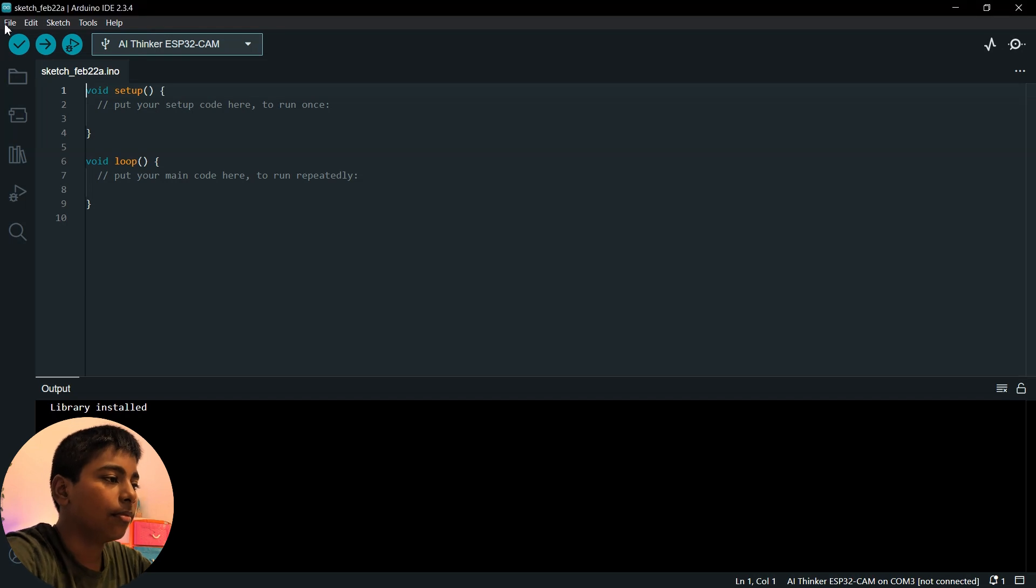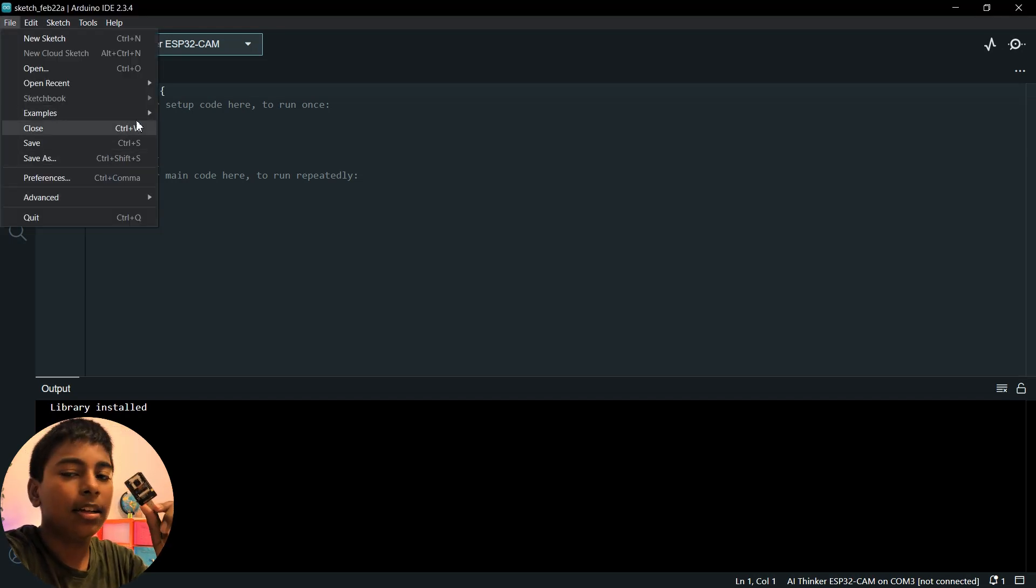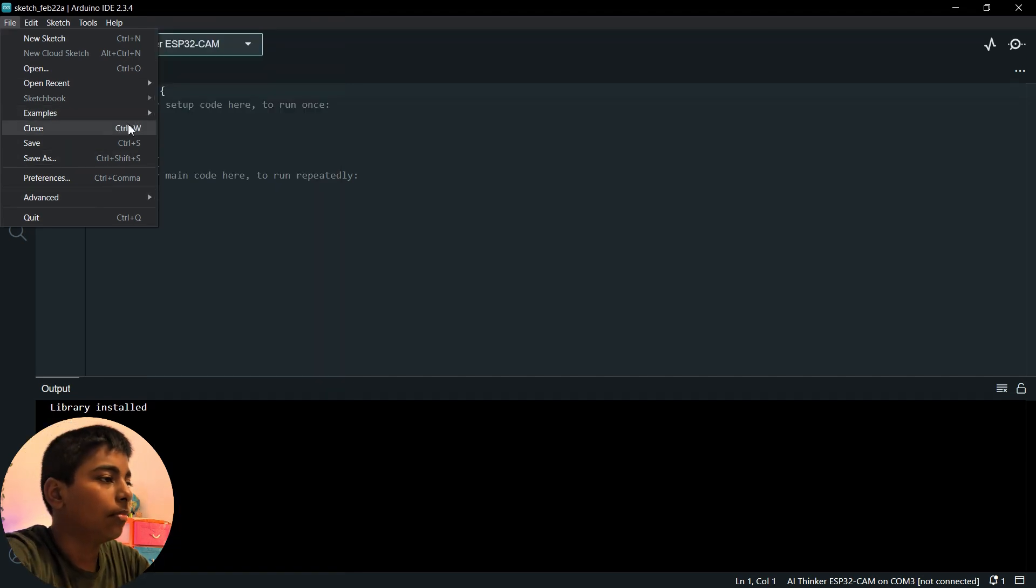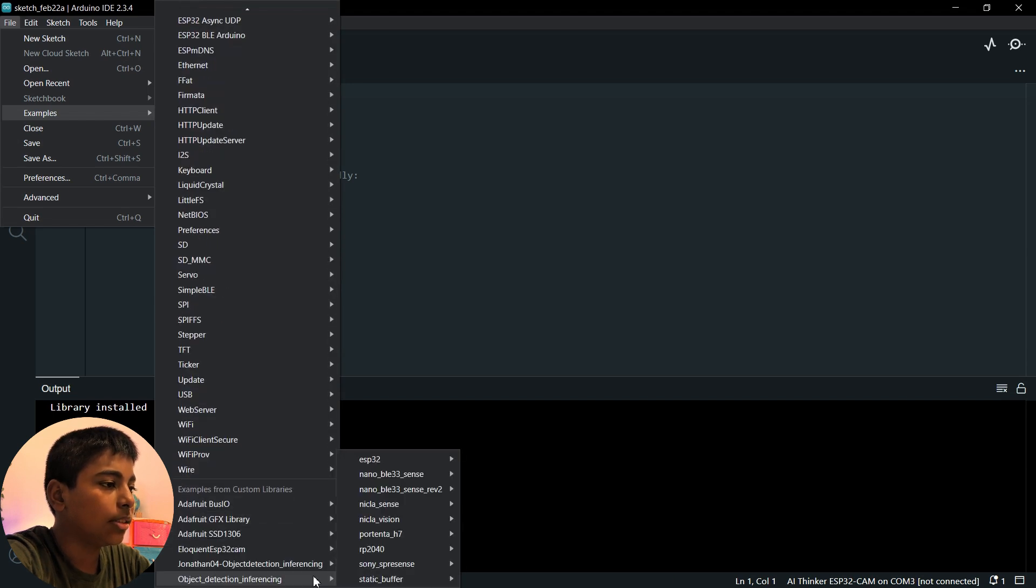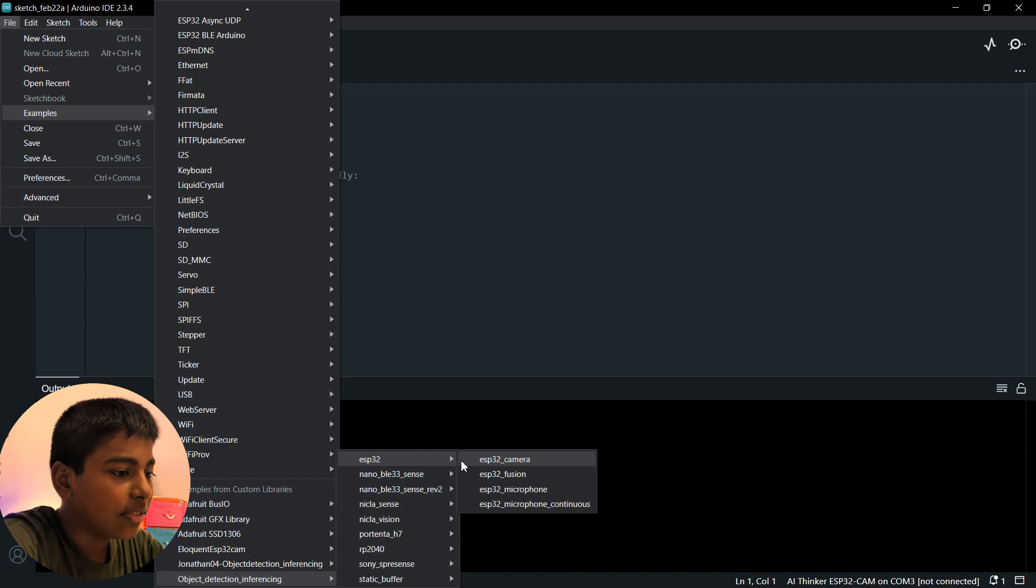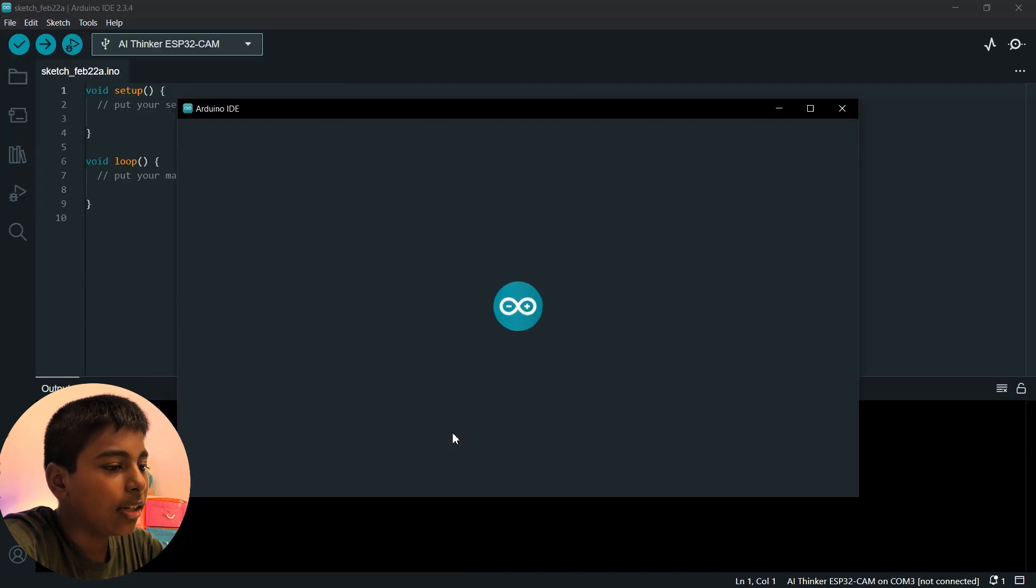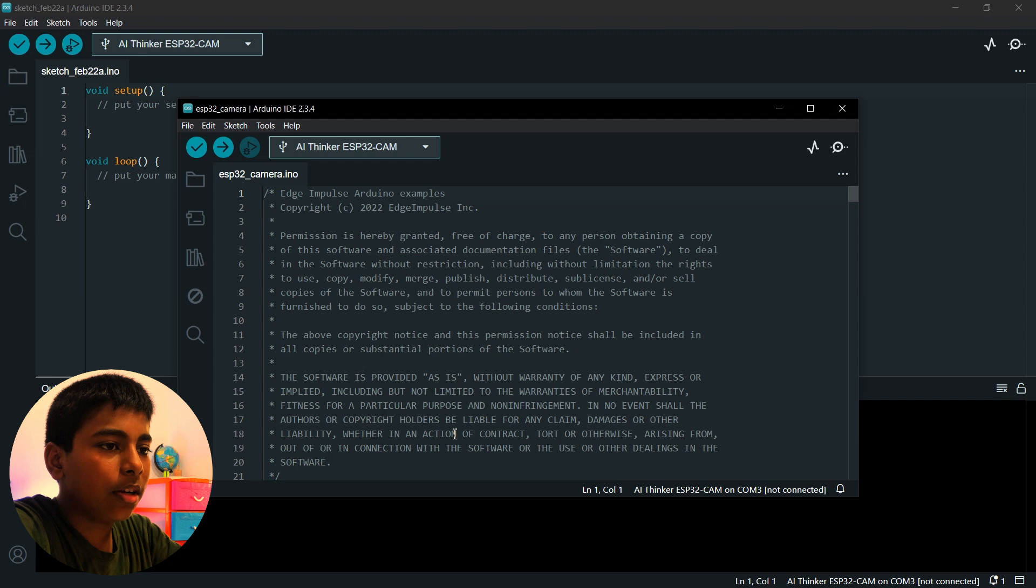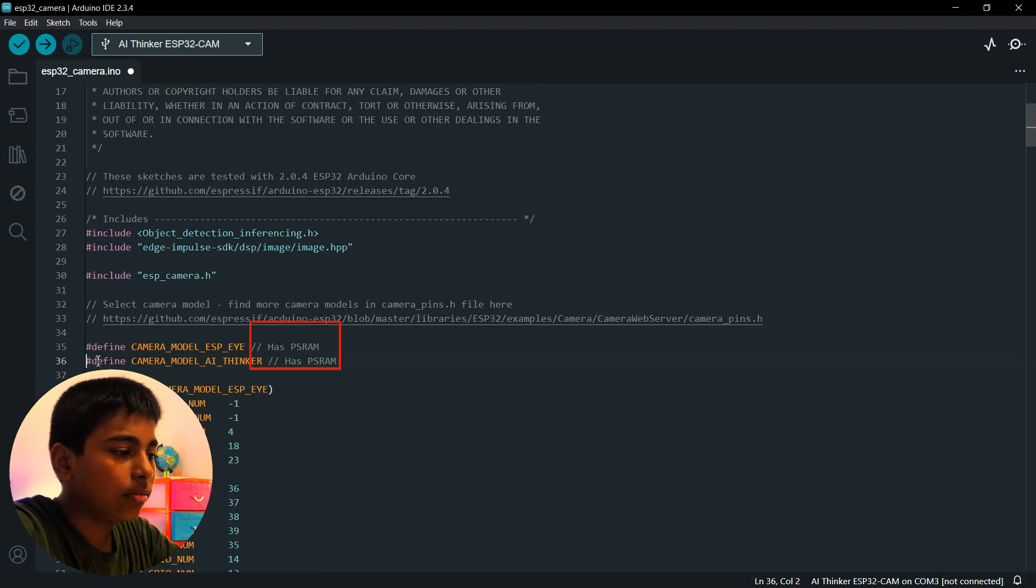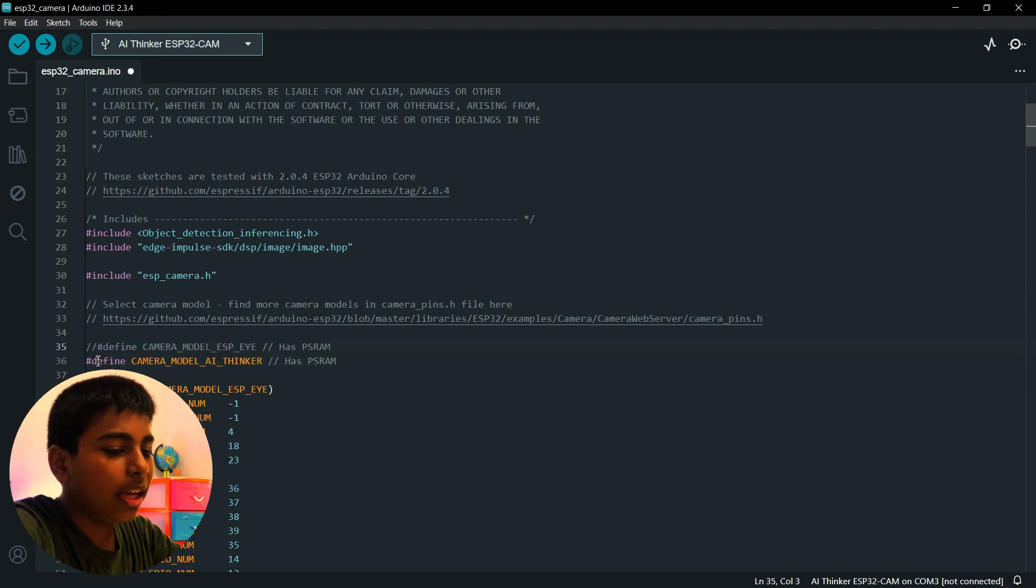Then connect the ESP32 to the laptop. Go to file, then examples, object detection inference, and ESP32. Select ESP32 camera. Then our code is open in the new Arduino IDE sketch. After that, define the module as AI Thinker.